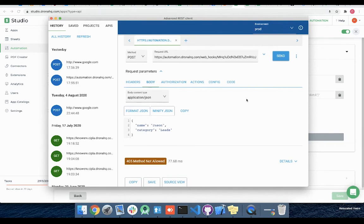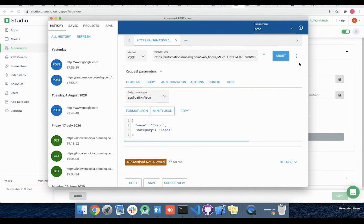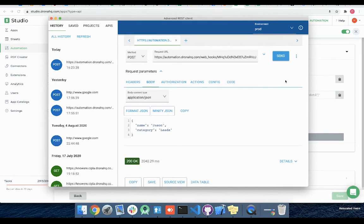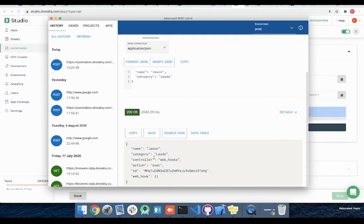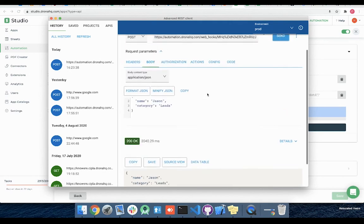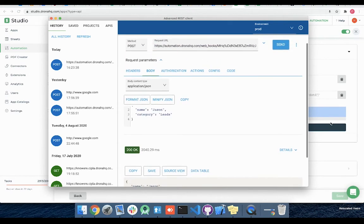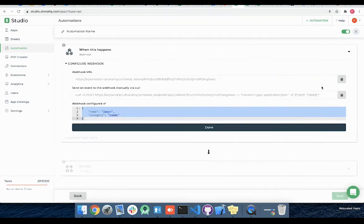Let me click on send to call this webhook. Here we got the 200 success response from webhook automation along with our request parameters indicating our request has been received by this webhook. Here you can see our test data is received and added over here.